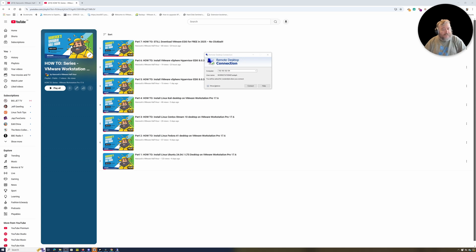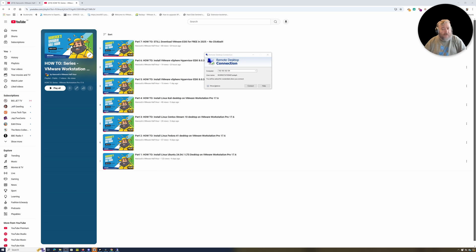And again, I've been looking at the searches against the channel and some of the comments, and some of those comments were, can you show me how you install VMware Workstation Pro 17.6 on Linux?